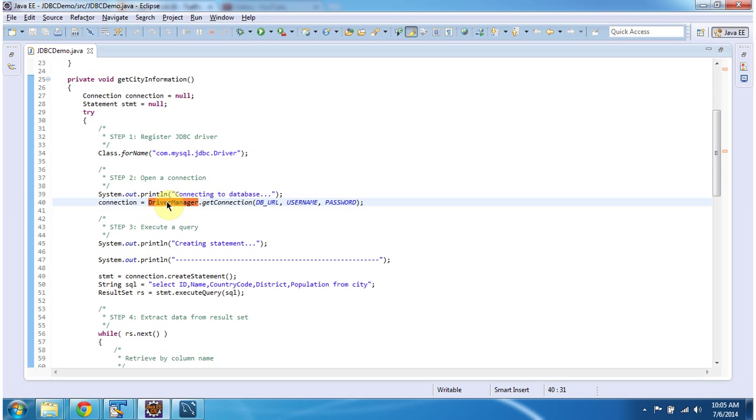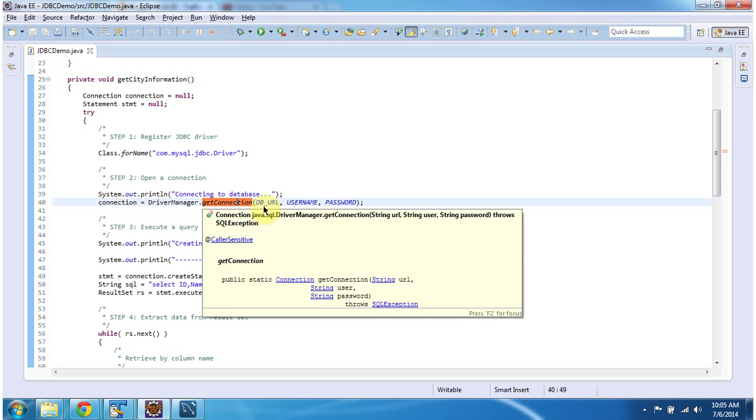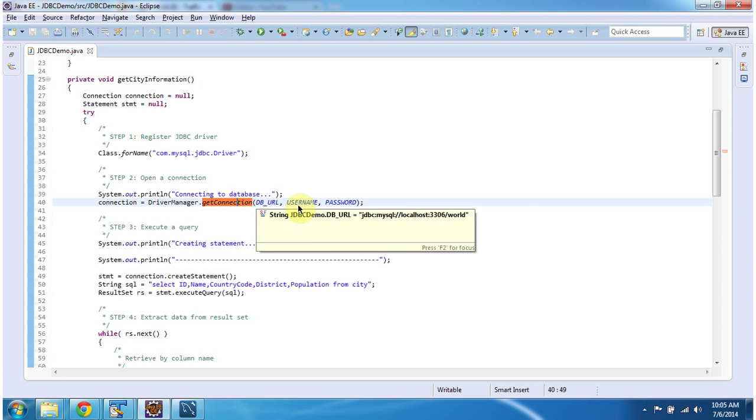Once the driver is registered in the driver manager, using DriverManager, I am establishing a connection to the MySQL server and getting the connection object. DriverManager.getConnection will give the connection object. In this getConnection method, you have to pass the database URL, username, and password.